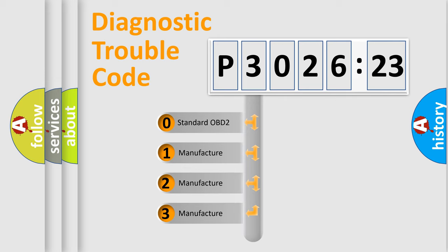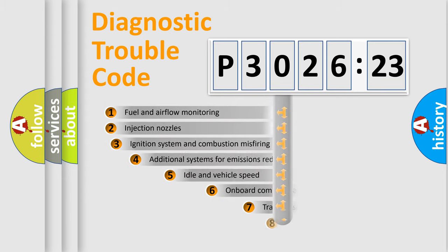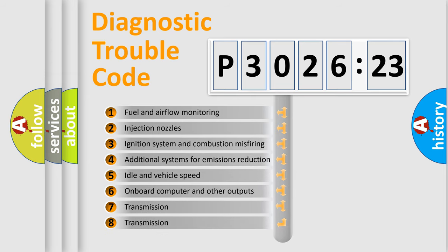If the second character is expressed as zero, it is a standardized error. In the case of numbers 1, 2, or 3, it is a manufacturer-specific expression of the car error.